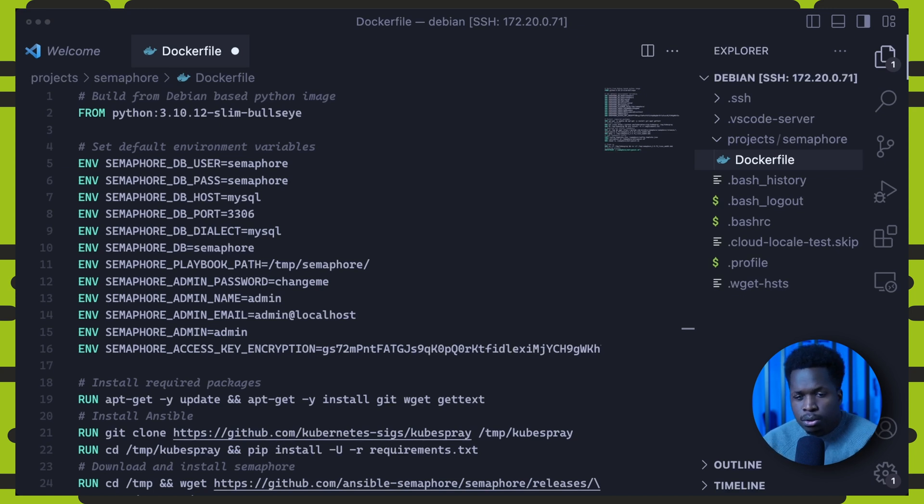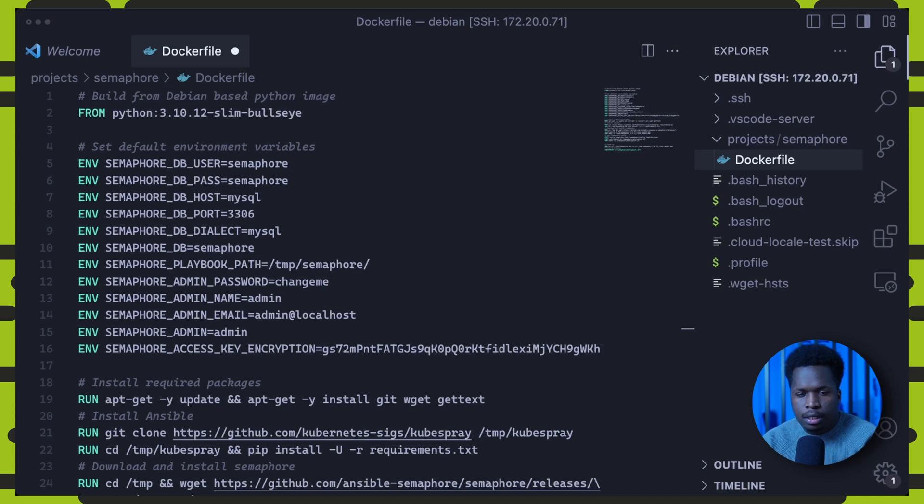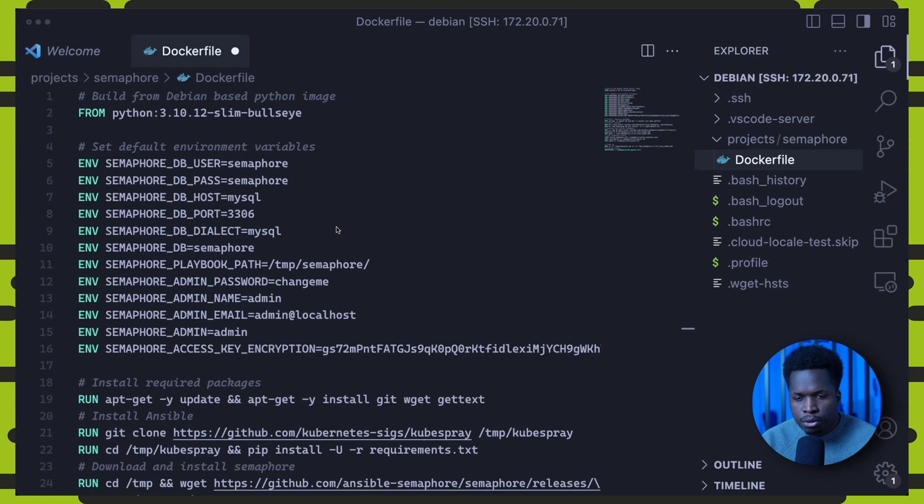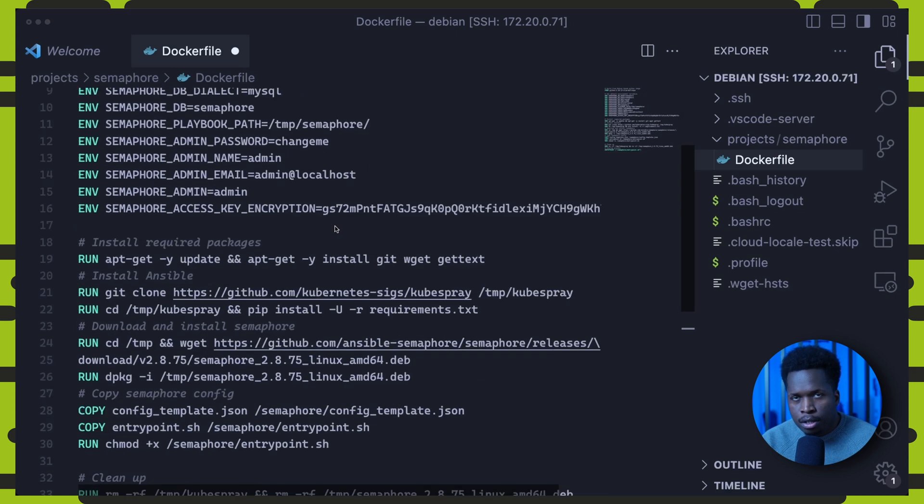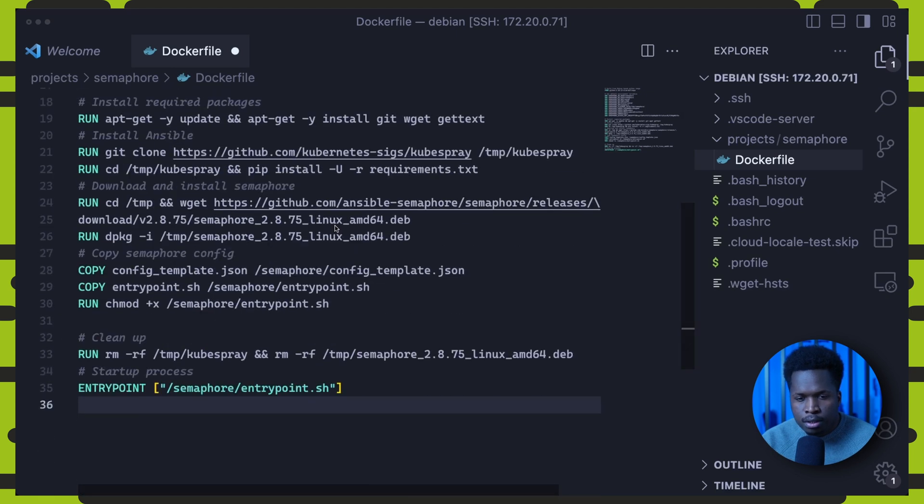Moving forward, we install essential packages like git, wget, and gettext, required for the next steps. We then clone the Kubespray repository to install Ansible and other Python dependencies listed in the requirements file.